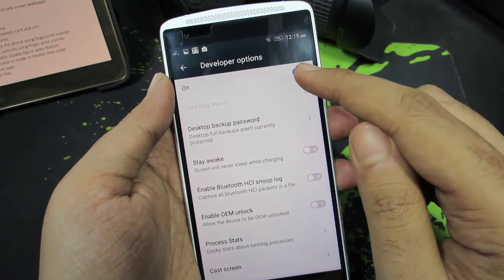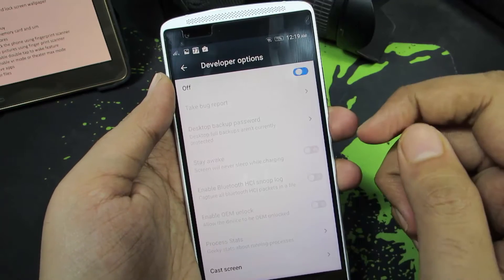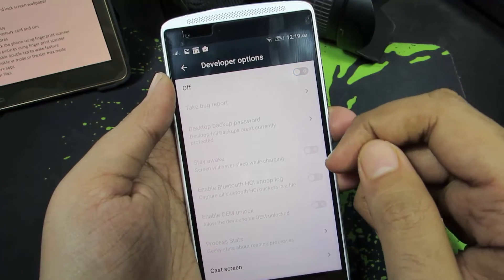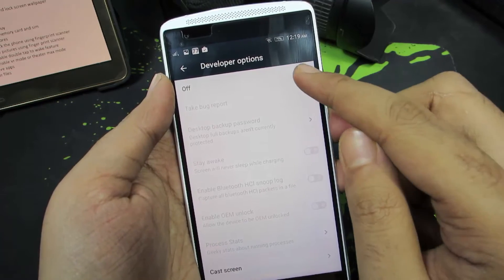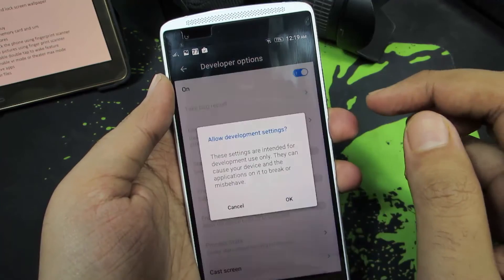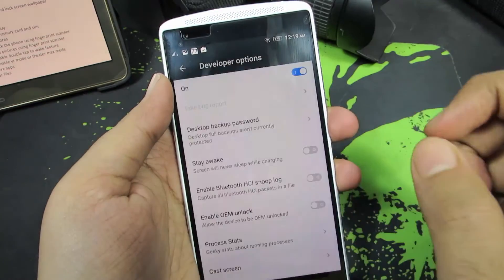Now if you want to disable them, simply click that toggle and the developer options will be disabled. Let me enable it once again.